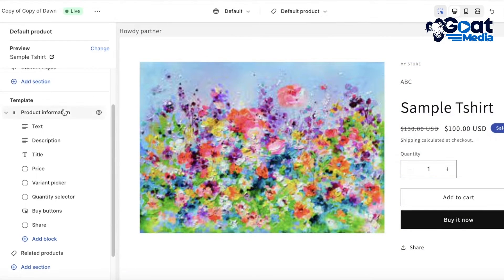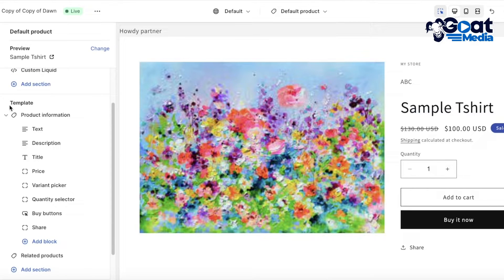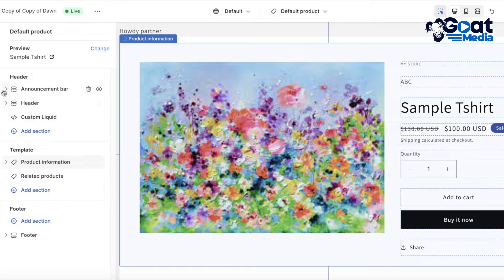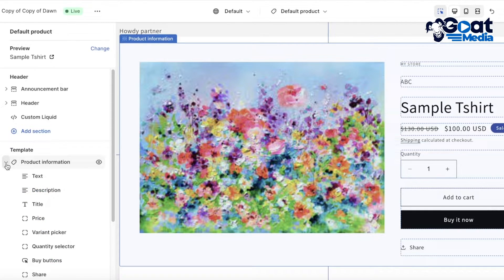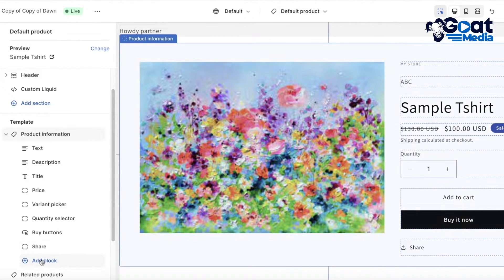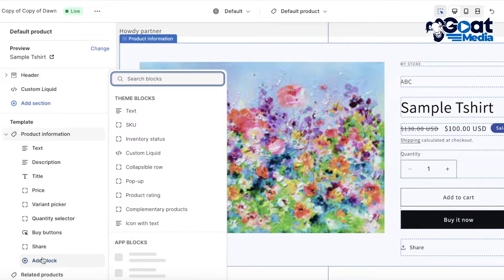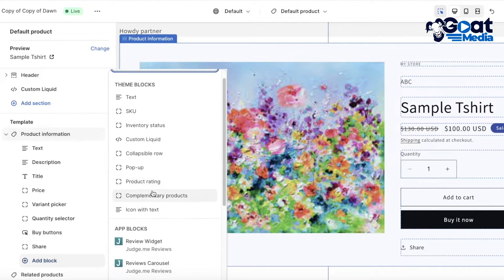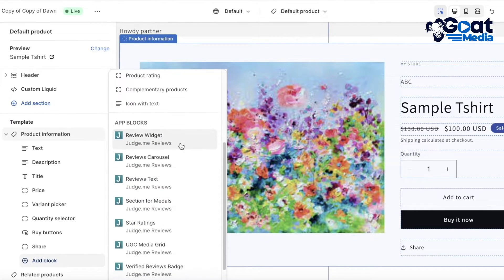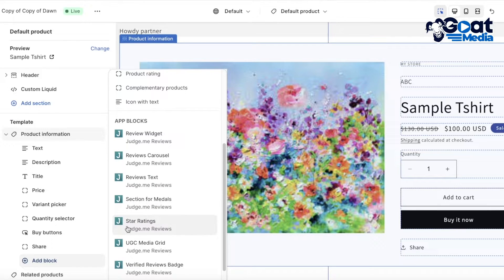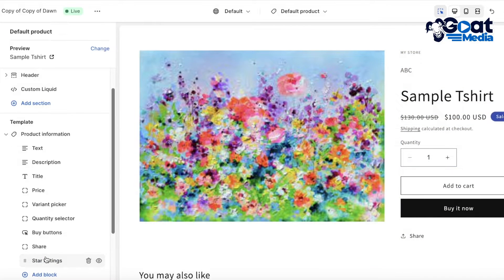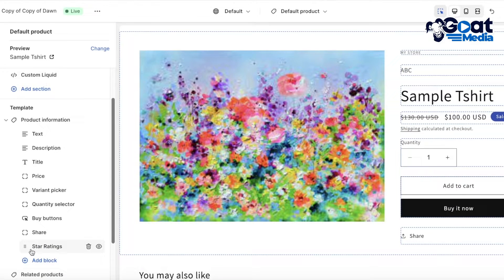To do that, click on Add Block under Product Information on the left panel. Within your product, scroll down to the template section under Product Information — open it up, scroll down, and at the bottom you have the option to Add Block. Click on Add Block, then scroll down and you will see Star Ratings — click on Star Ratings.